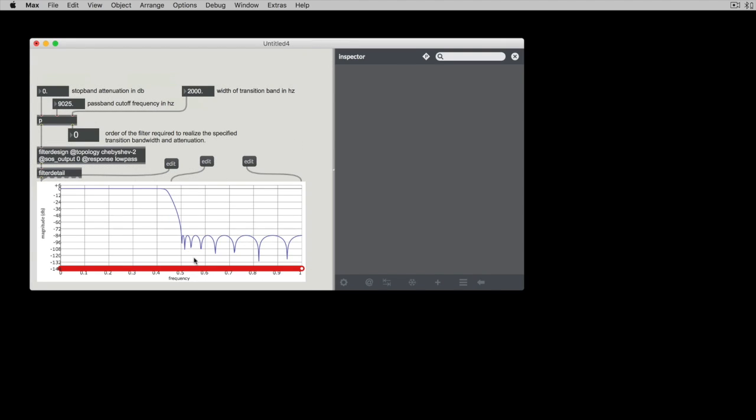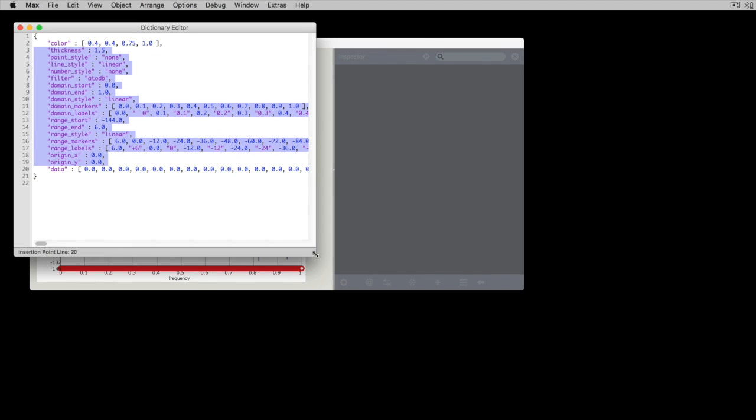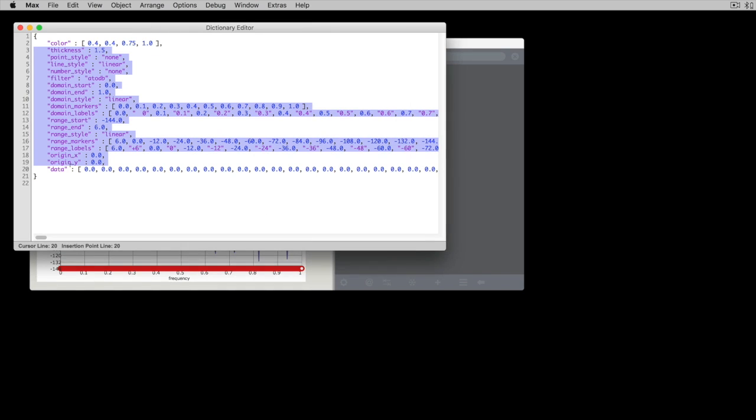So we can see we've had some effect. We only changed the colors on those, though. We should have changed some of the other stuff so that it matches. So I'll just grab all of these. You also notice that in this dictionary editor, it has all of the data points, too.